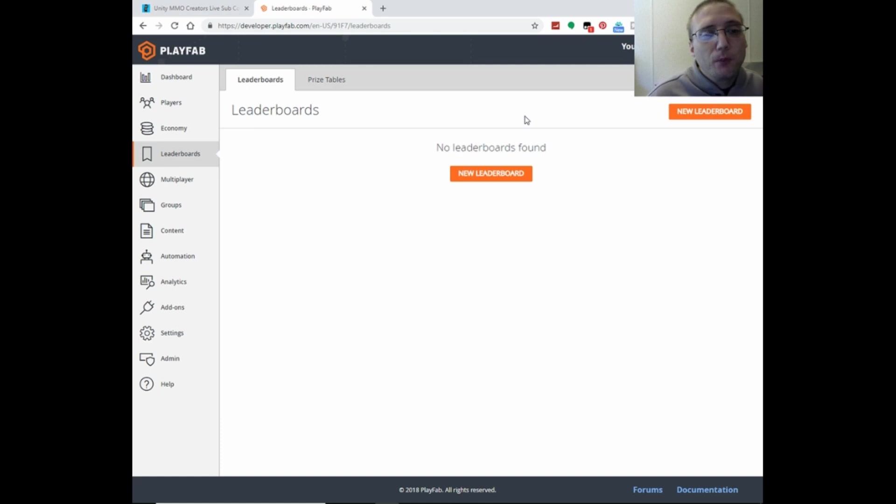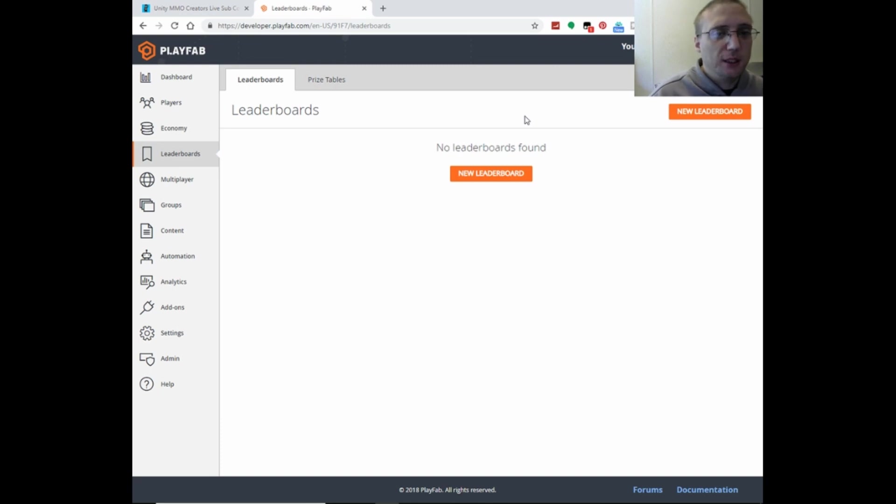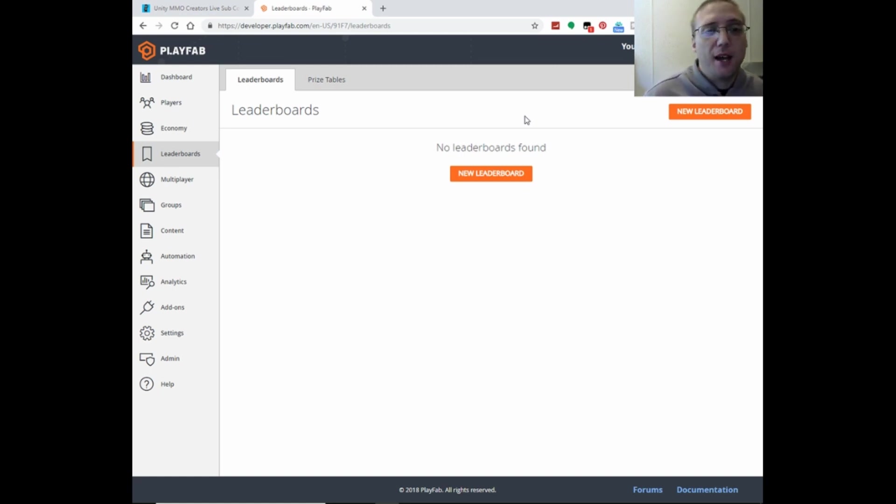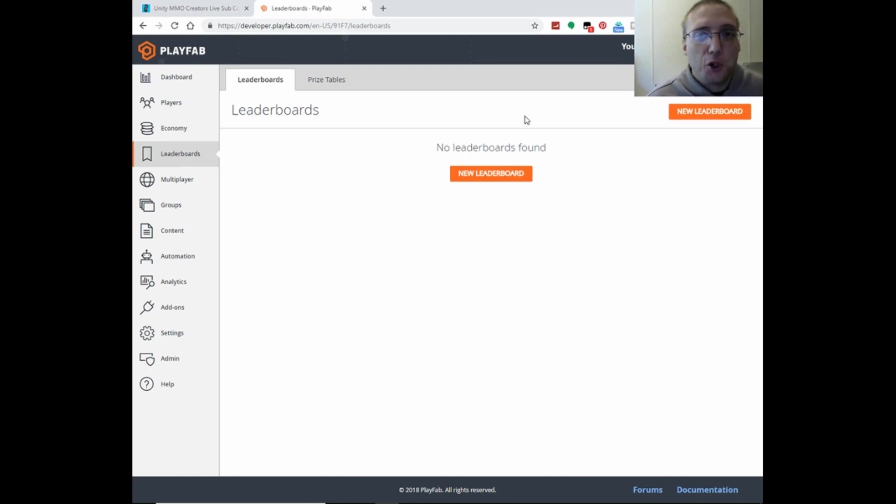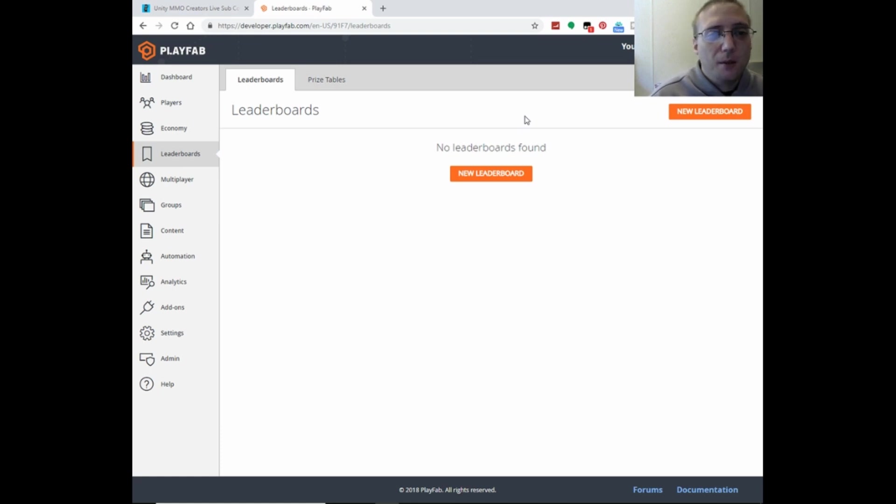And the other cool thing about the analytics is you are able to send custom events to PlayFab for the analytics. So you can check, like if you wanted, if you added like this boss mob that you wanted to be able to see whether people are able to beat or not.